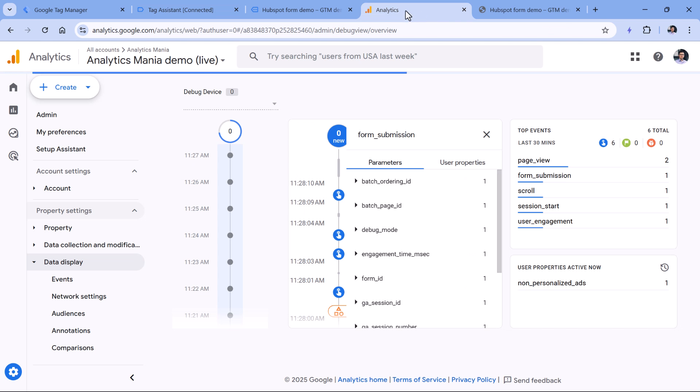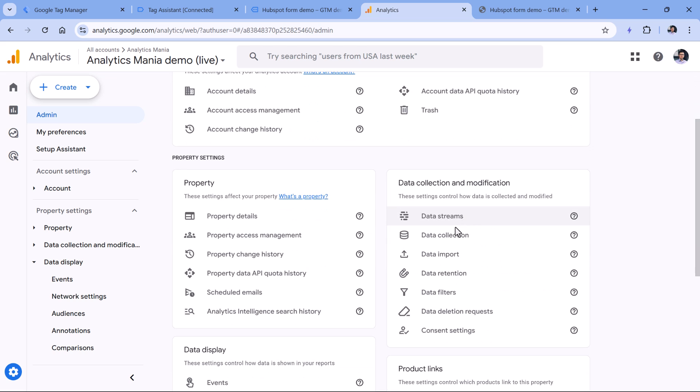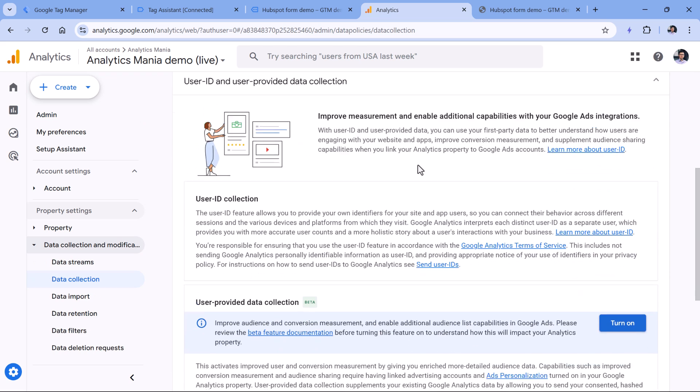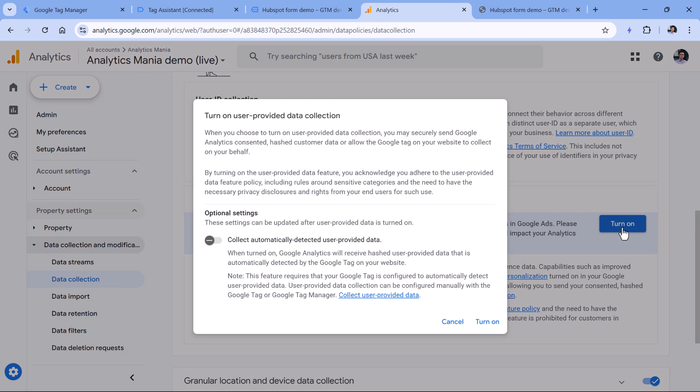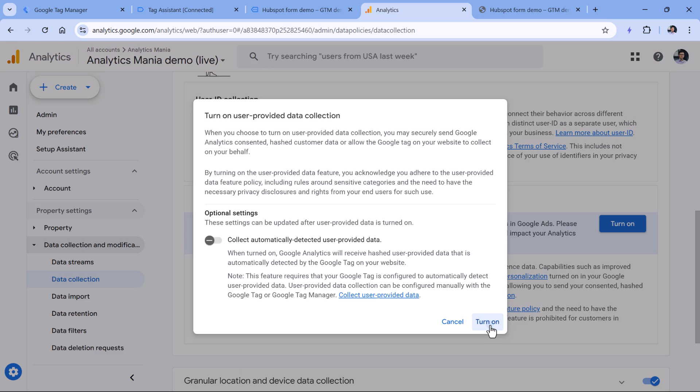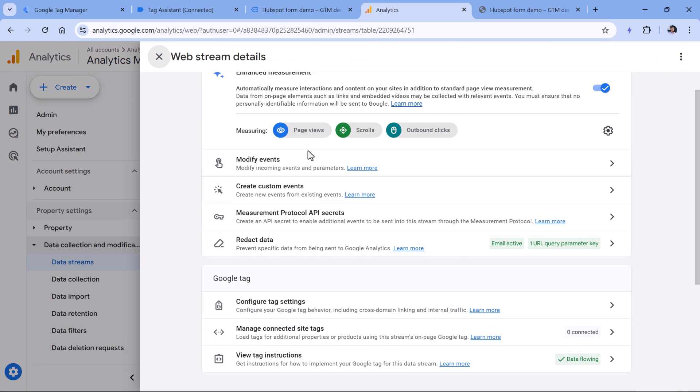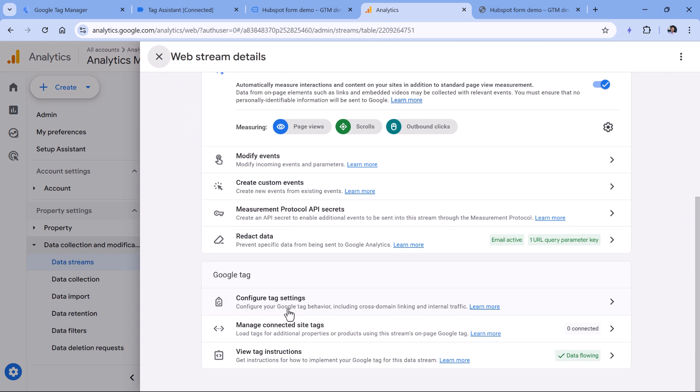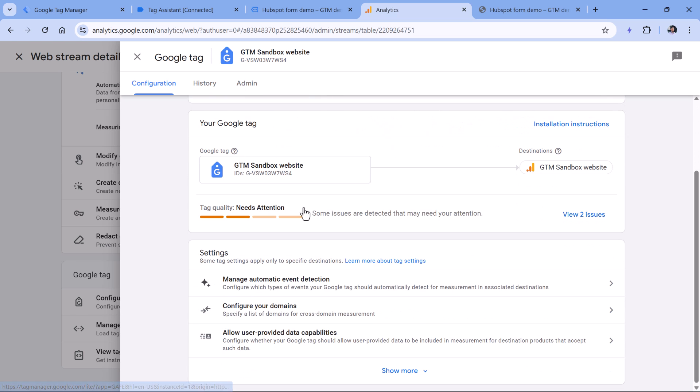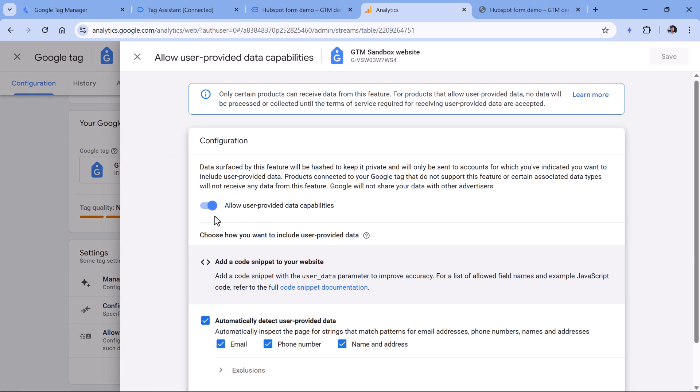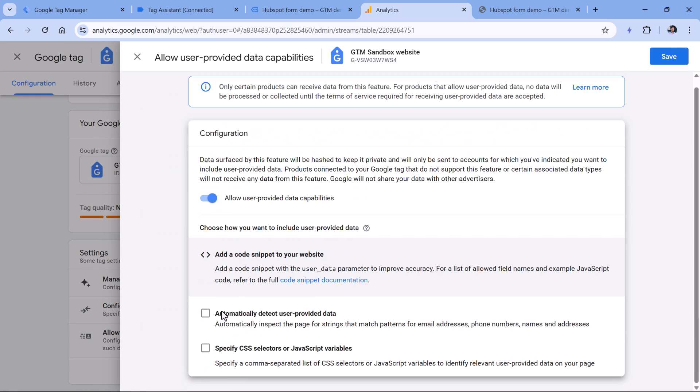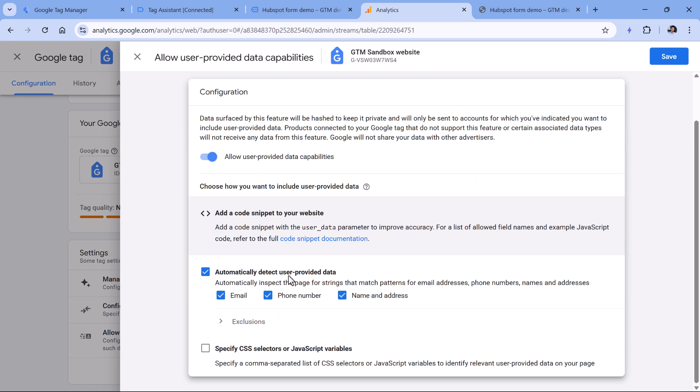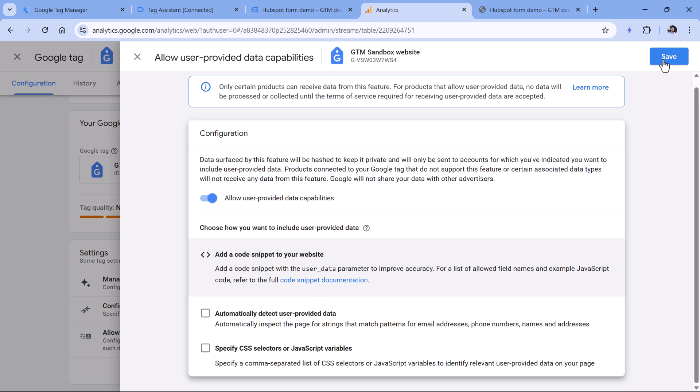To do that, go to Google Analytics, then admin, data collection, and then turn on user provided data collection. Click turn on, do not enable this, and click turn on. Then just to make sure you can also go to data streams, click website data stream, then configure tax settings, then scroll down and allow user provided data capabilities. So click here, and make sure that this is enabled, but do not enable this, because it can cause some problems and false positives. So if you have automatic user provided data collection, disable it, because right now with this setup that I showed you, you're already sending a more accurate user provided data. So click save.